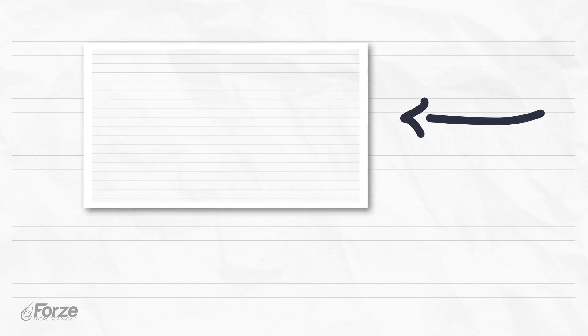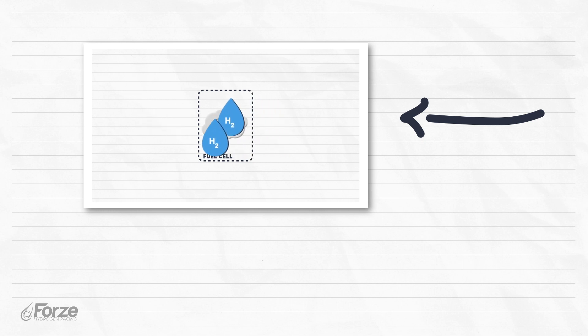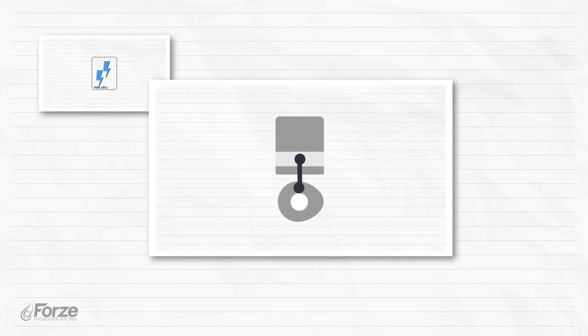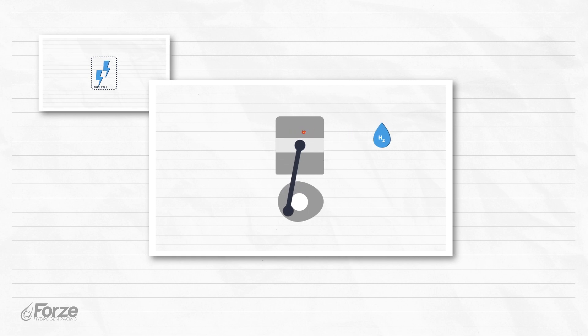In the previous video, we explained how hydrogen can power a vehicle using fuel cell technology. Here, hydrogen is combined with oxygen, which generates electricity. Another option is hydrogen combustion, where hydrogen is burned and converted into mechanical energy.